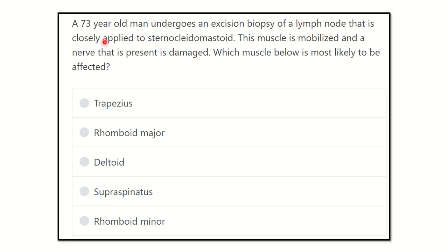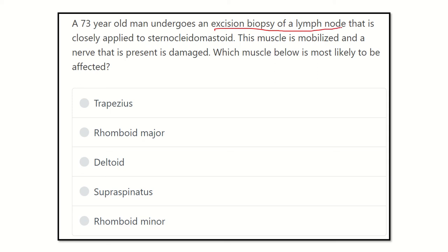A 73-year-old man undergoes an excision biopsy of the lymph node that is closely applied to the sternocleidomastoid. The muscle is mobilized and a nerve present below is damaged. The lymph node present in the anterior or posterior triangle is very close to the sternocleidomastoid.